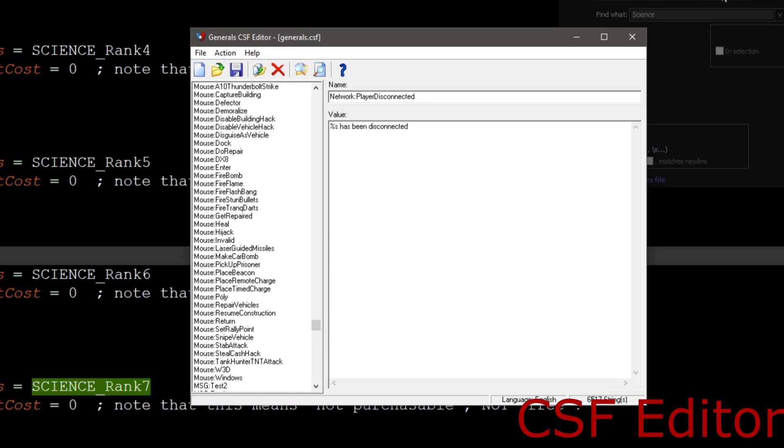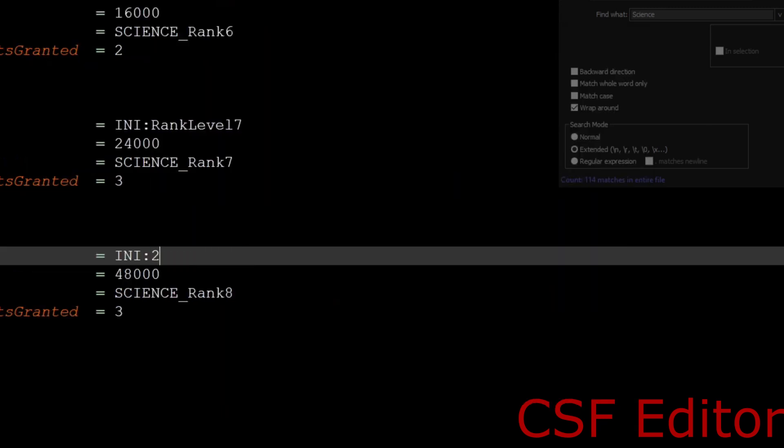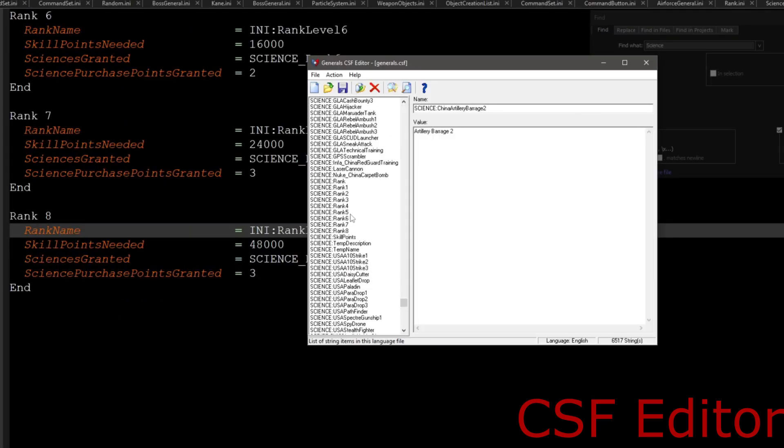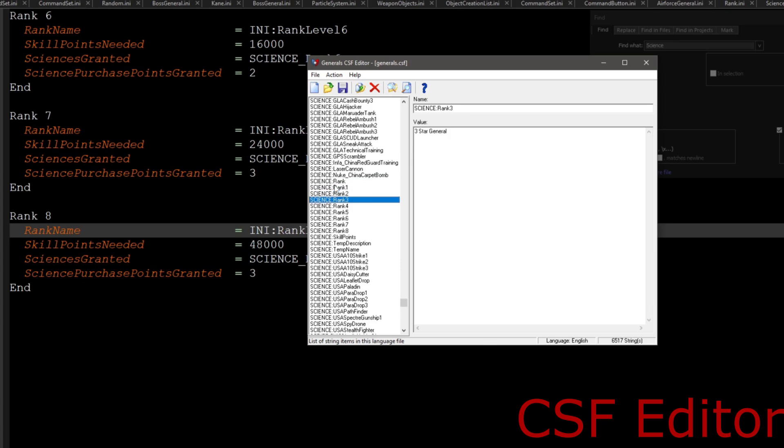And then we will need to scroll down a little further to go to our science rank. This is actually what will be popping up in the actual toggle switch.